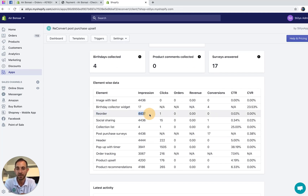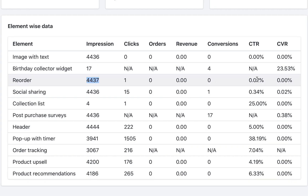You can see how many impressions it got, how many clicks, how many orders, how much revenue it generated, how many conversions, what the click-through rate is, and what the conversion rate is.